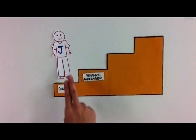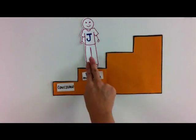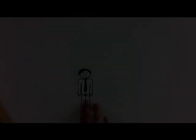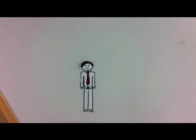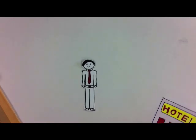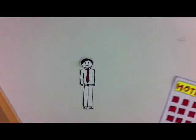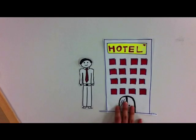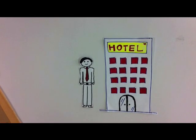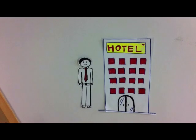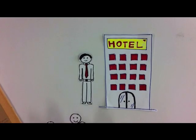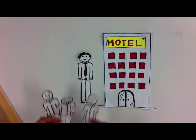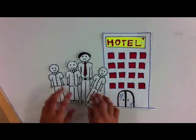Jimmy is now the branch manager of the hotel in Petaling Jaya. He now oversees the business of the branch with the help of his subordinates.